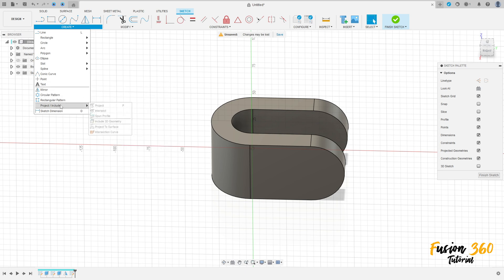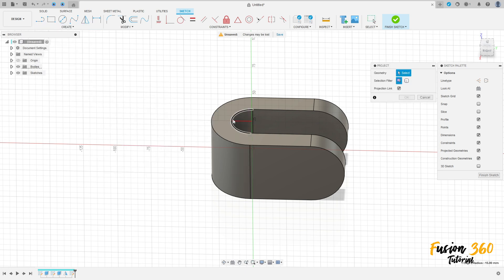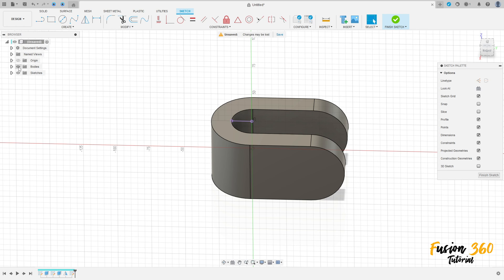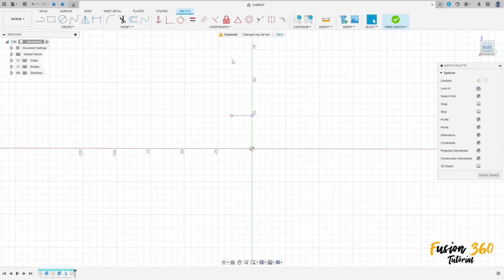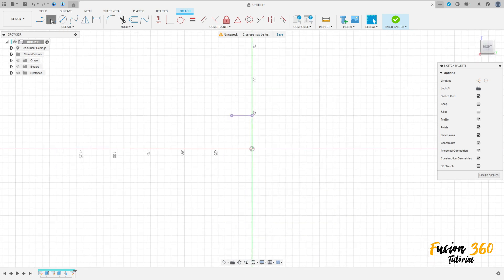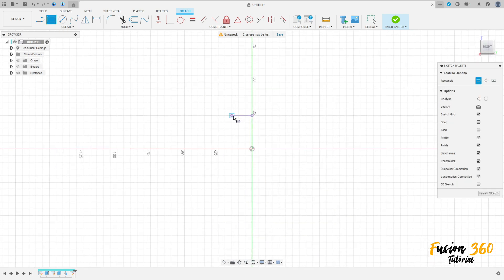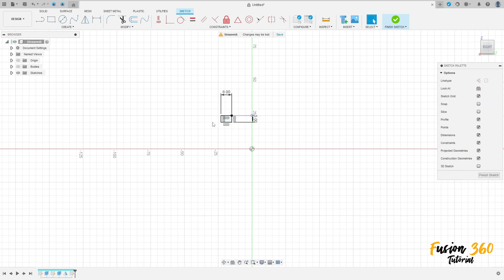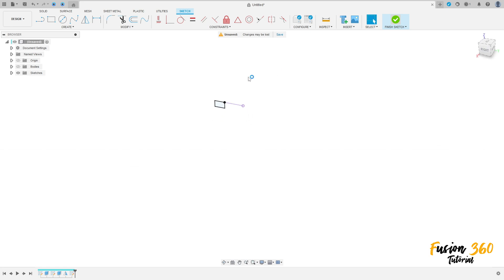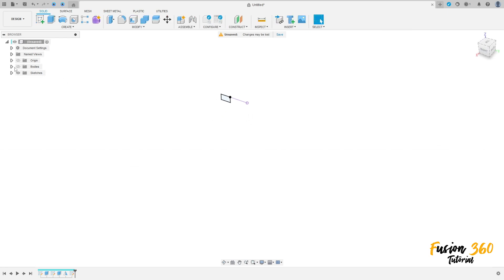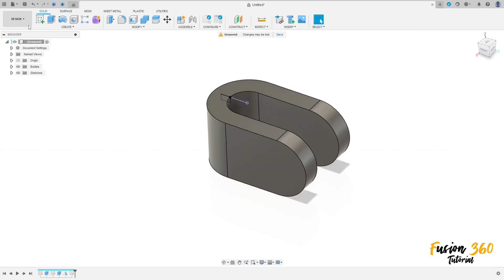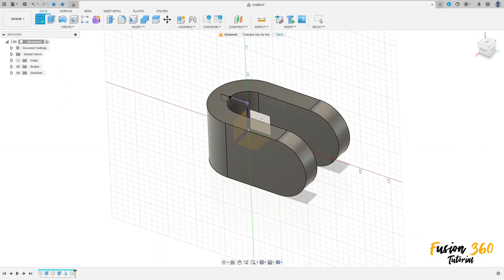Select Project/Include, project this arc here, and press OK. We can hide this body a little bit. Select the two-point rectangle tool, click here on this point, make a rectangle 8 millimeters by 5 millimeters, press OK, and finish the sketch. Go to Create Sketch again and select the right plane.